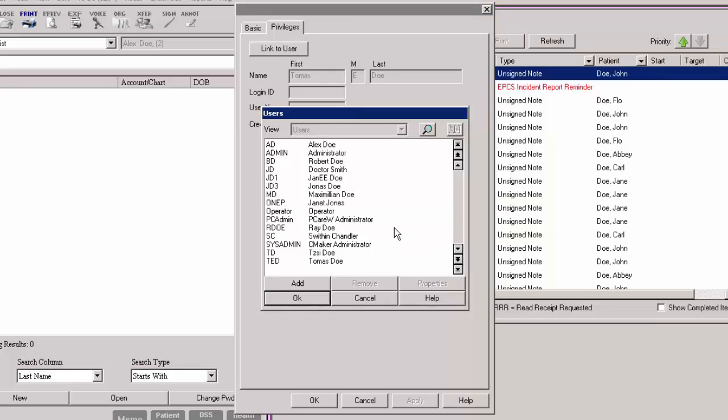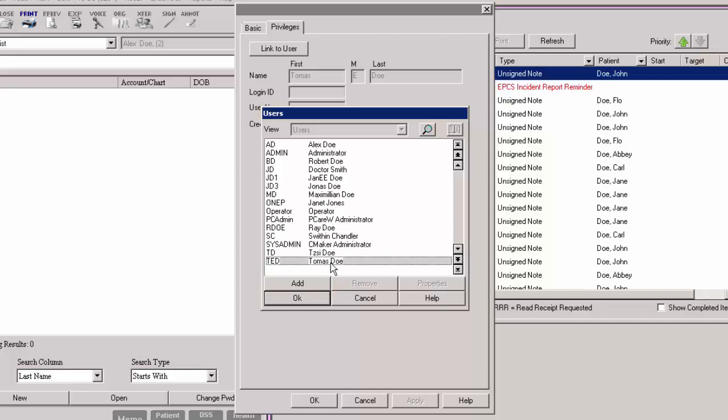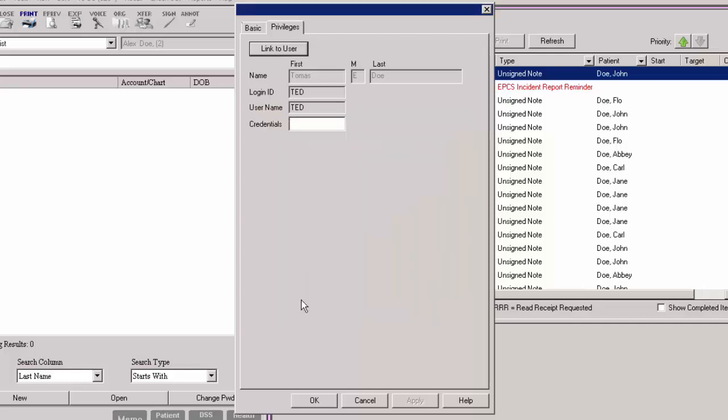If a specific user for the provider is not listed, you can add a user by clicking the Add button. Note that you will need to have the Administration Security Privileges to add a new user. After the provider has been linked to a user, enter the applicable credentials for this user. When finished updating the provider information, click the OK button.